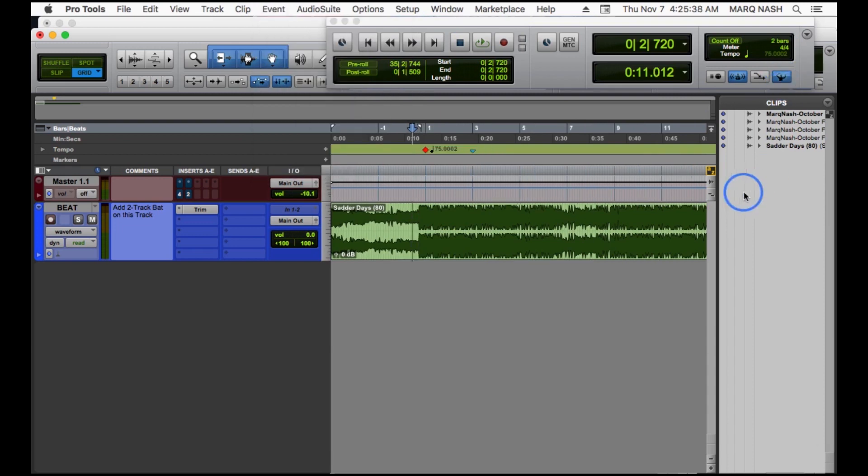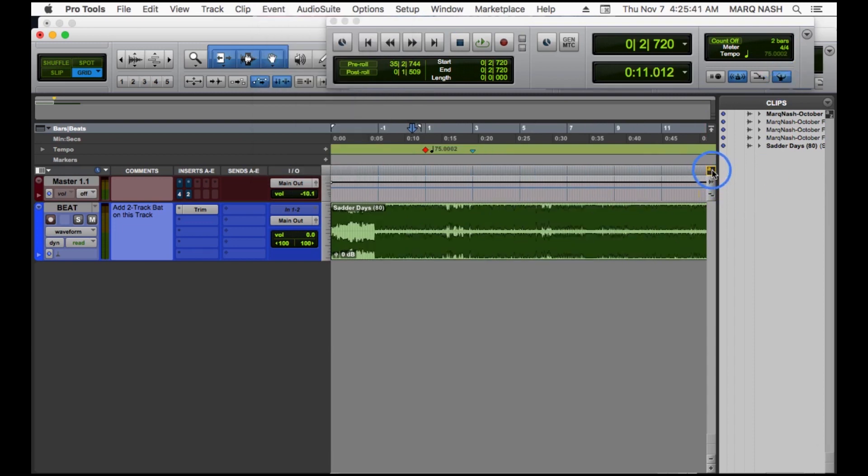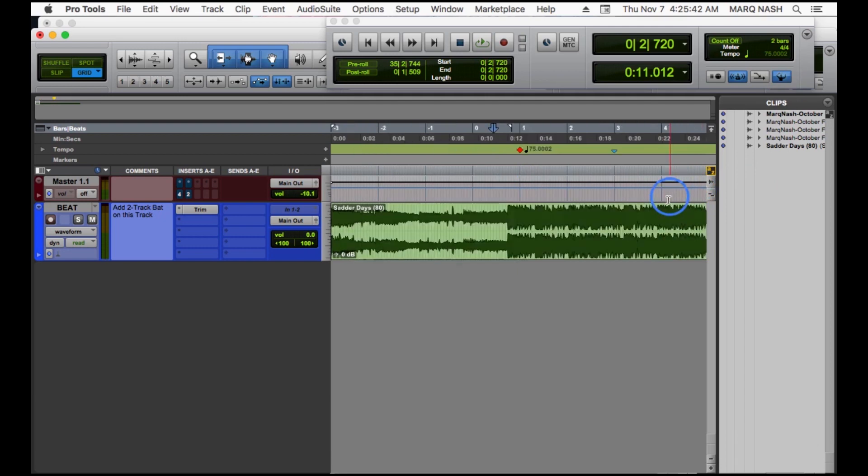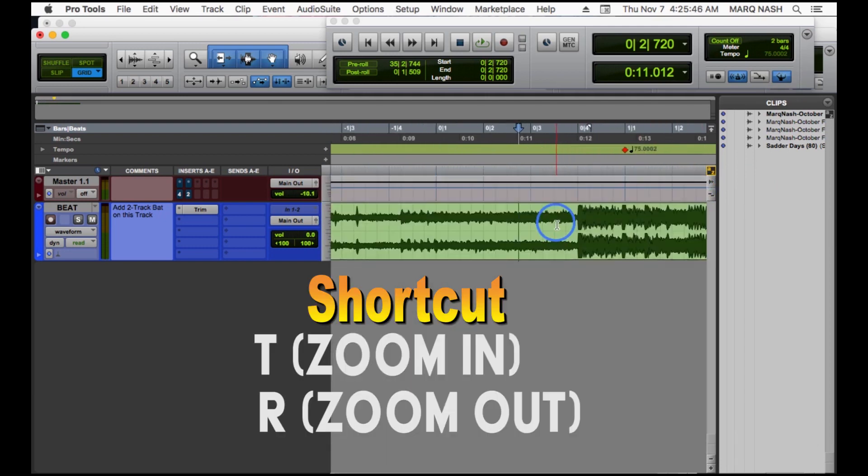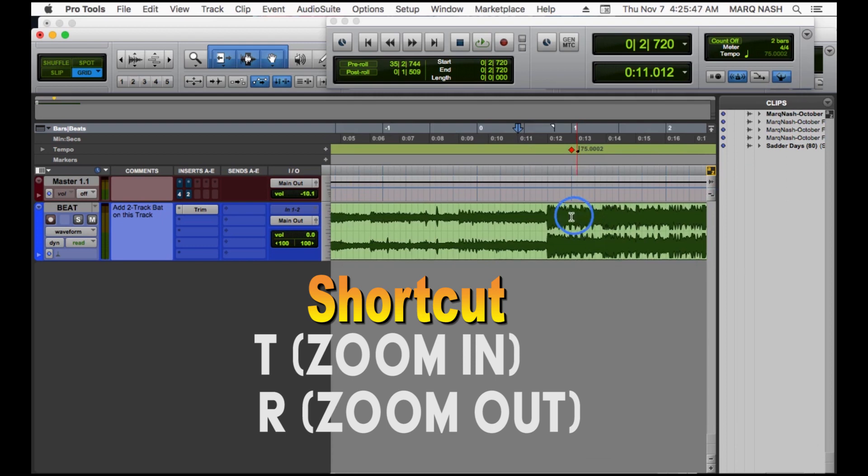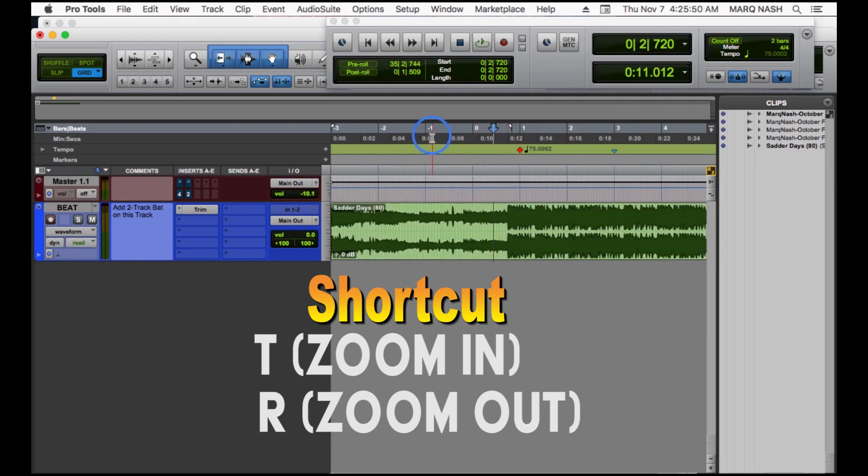Make sure this A to Z is clicked so you can zoom in and out on your session like that using T and R. T to zoom in, R to zoom out. So first thing first, let's find us our loop.